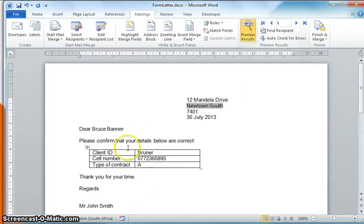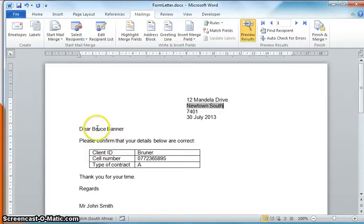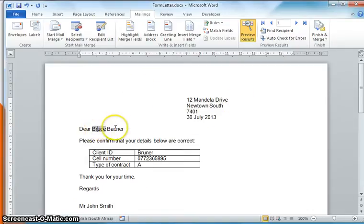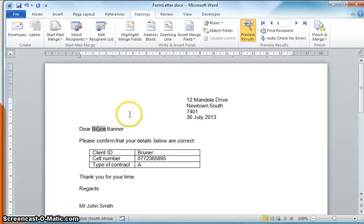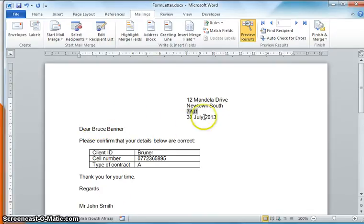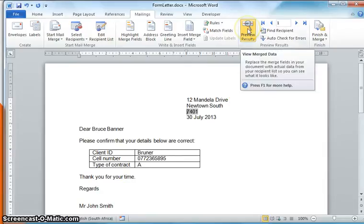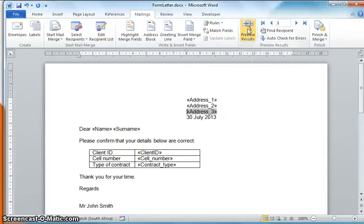And it only shows me the first document - it only shows me one. So I can see is everything where I want it to be, is the information correct? Yes. You can see if I click on Bruce and Banner you can see it turns gray, that is because it's combined with a merge field. Yes, I'm happy with this. That's what I want it to look like. So I can undo the preview results by just clicking on there.